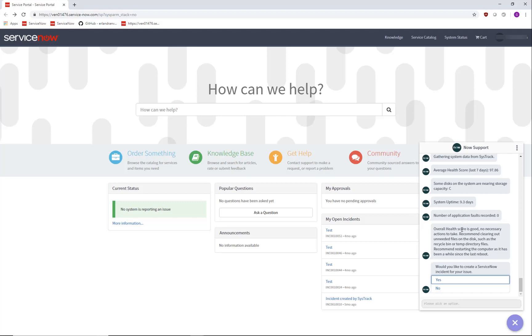In this case we see the health score is good, they don't have large impacts in health, but because the system hasn't been restarted in a while and does have a disk that is full, it recommends cleaning out some unnecessary files and restarting the computer to see if that solves the issues they're experiencing.